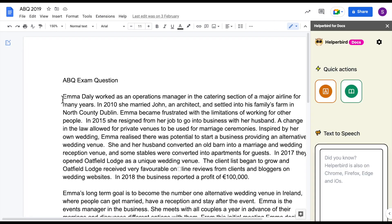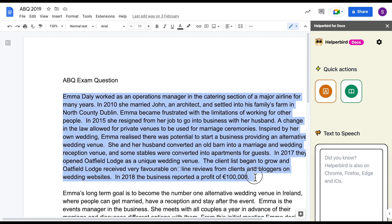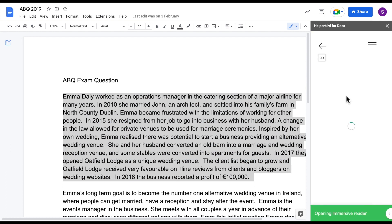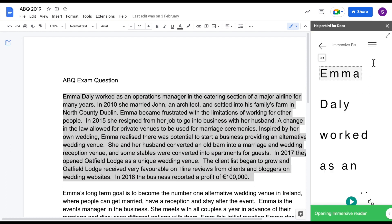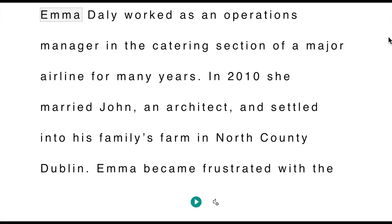Highlight any text that you would like to work with in Immersive Reader and select the Immersive Reader button. You now have the option to enter full screen mode and you can begin using Immersive Reader.